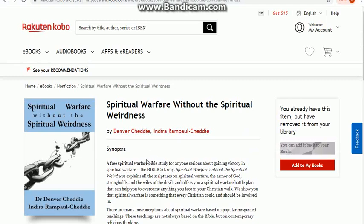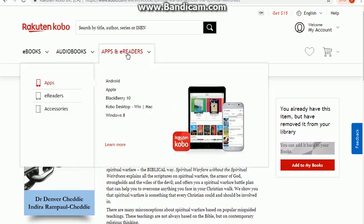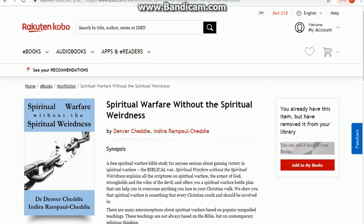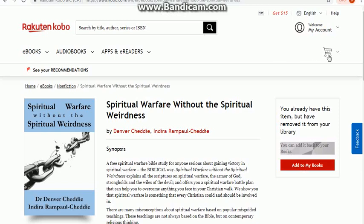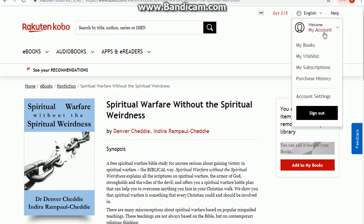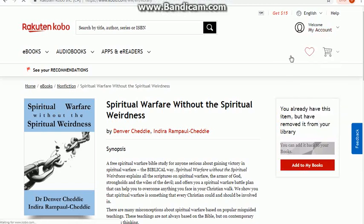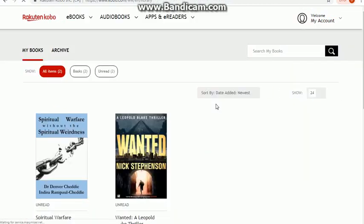There are two things we're going to need to do in order to get this book: first download the book, and then afterwards download the app. So I'm going to start by just adding it to my books — and they notified us it has been added to my books. I'm going to look in my account, My Books, and here it is.